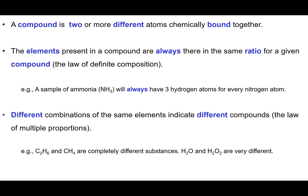A compound is two or more different atoms chemically bound together. The atoms or elements that are present in a compound are always there in the same ratio for a given compound. We call this the law of definite composition. So, if I have the compound ammonia, which has the formula NH3, a sample of ammonia will always have three hydrogen atoms for every one nitrogen atom. If it doesn't have that ratio, then it's not going to be ammonia.